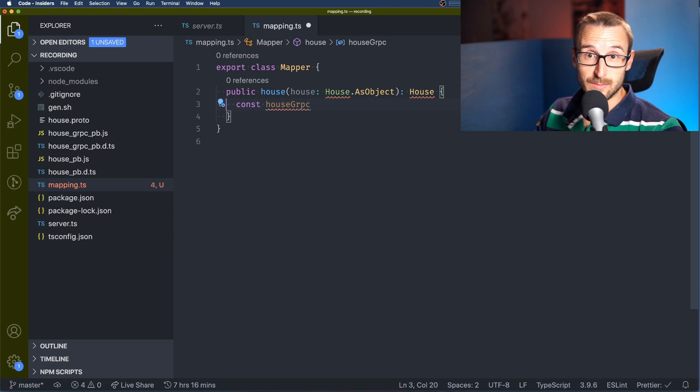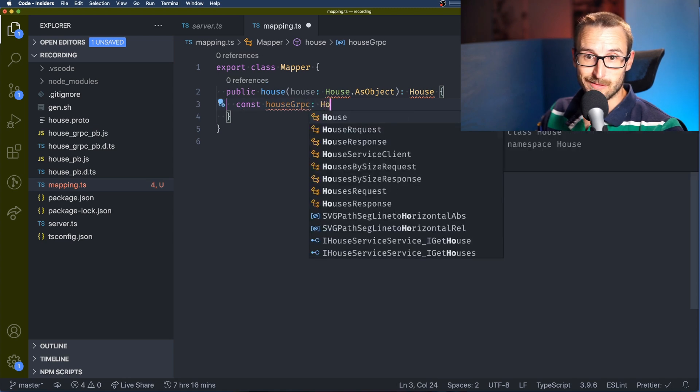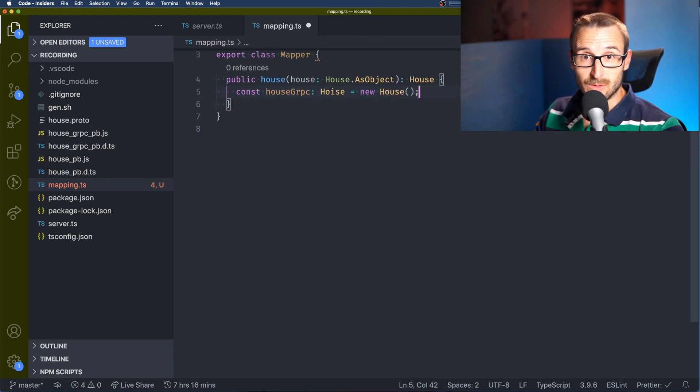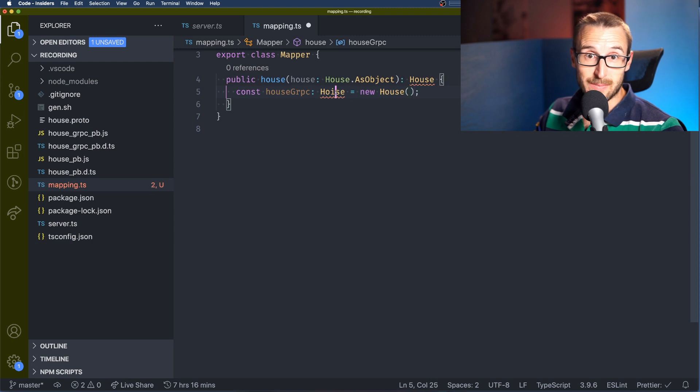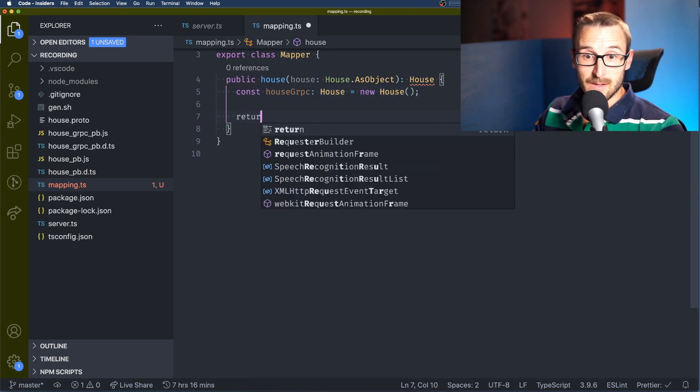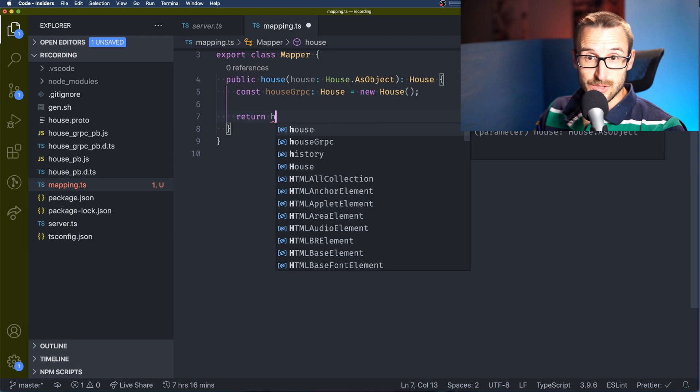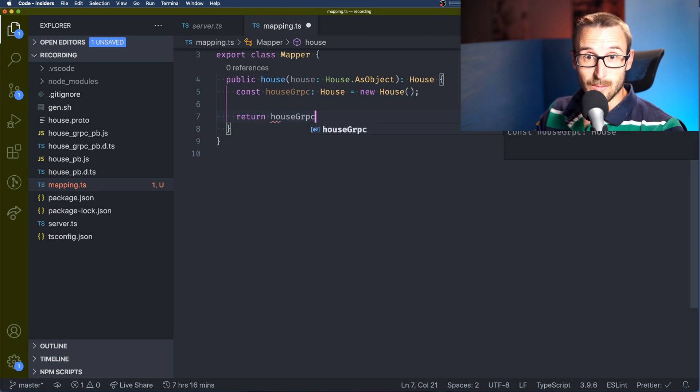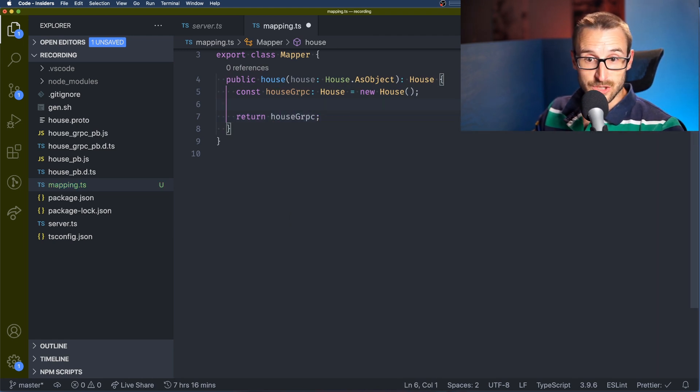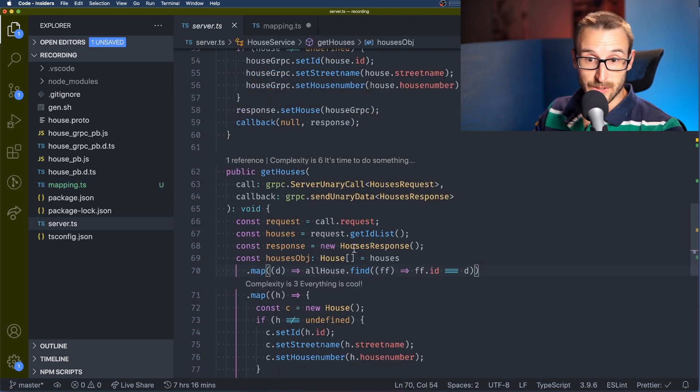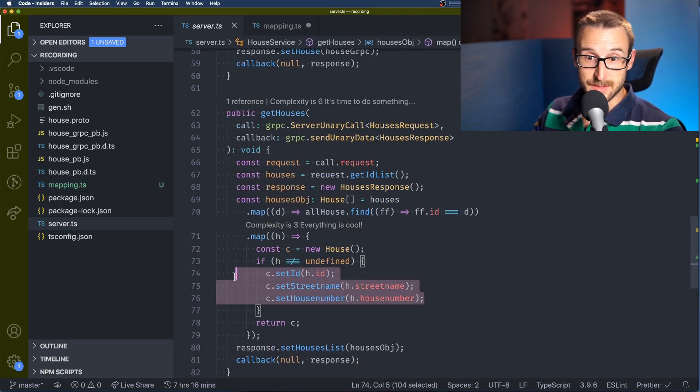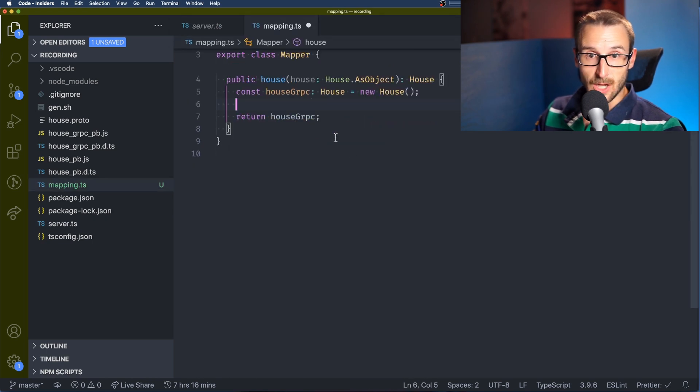In our example we're running a fake database which is a list of variables but we can imagine a SQL query and mapping your data to the gRPC objects. So right now I'm just copying the same code that we had before into this function and I will return the gRPC object.